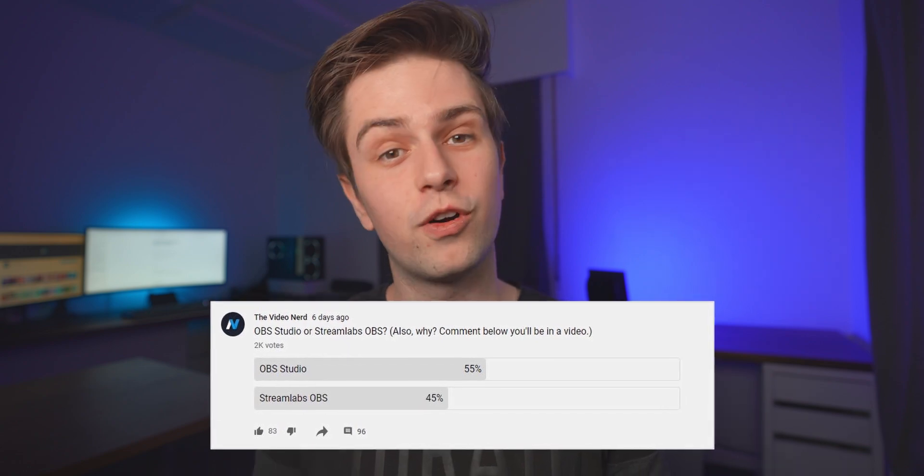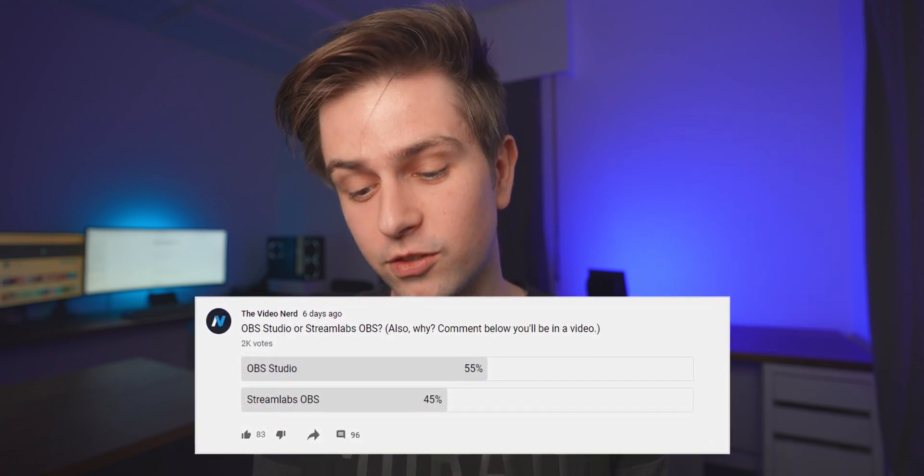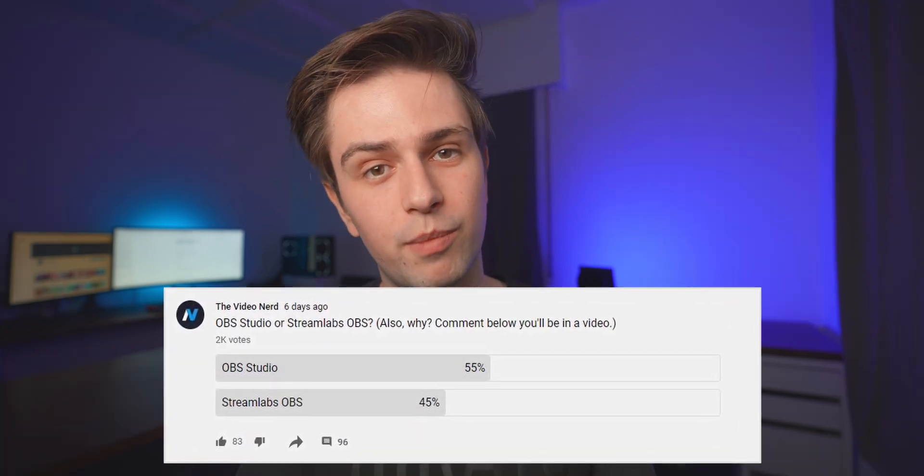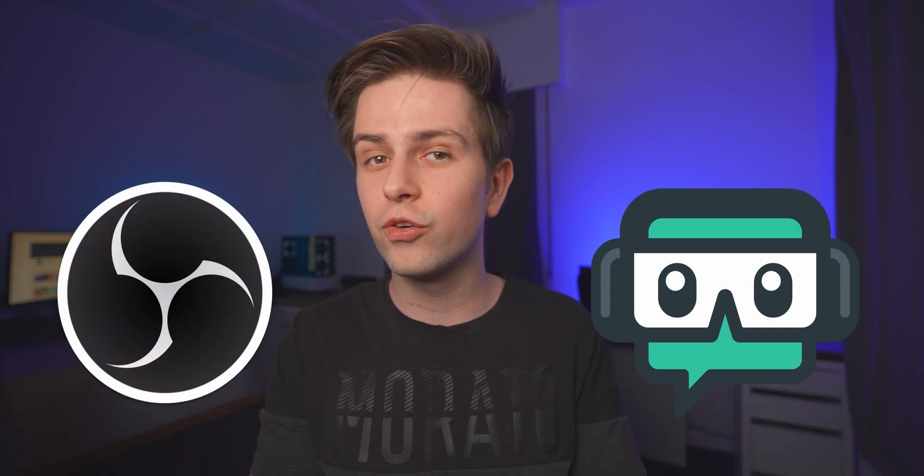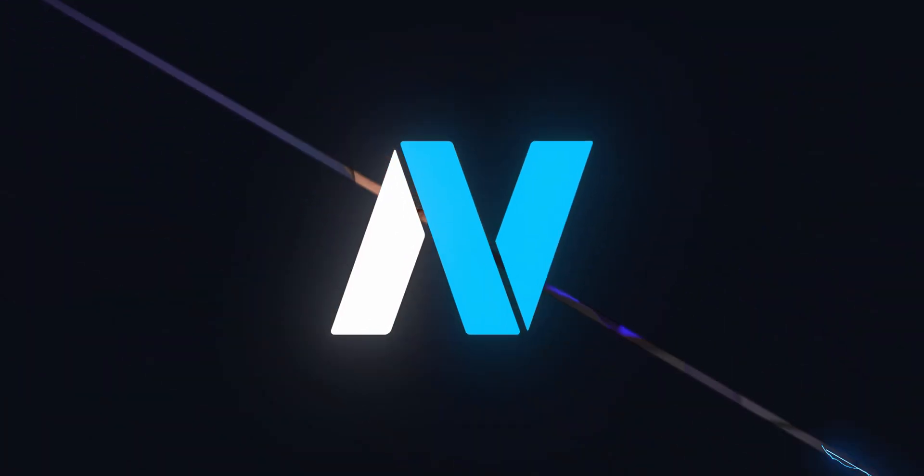OBS Studio or Streamlabs OBS? I did a poll in my community tab — 55% of you are using OBS Studio and 45% Streamlabs OBS. But I'm certain that many people from both groups are using the wrong software for them, so the goal of this video is giving you a good representation of what the two programs can offer so you can make an informed choice.